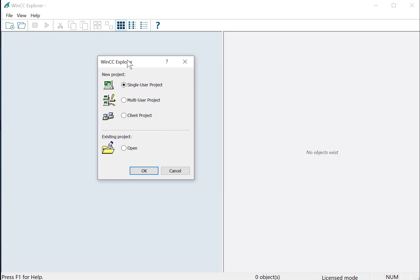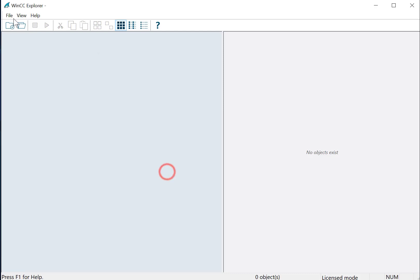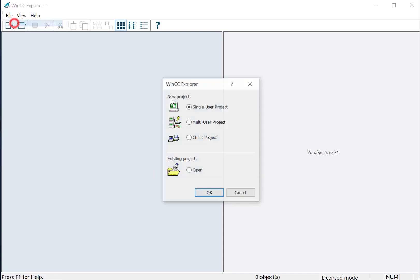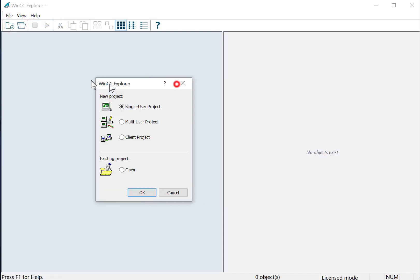Now, if I've never created a project on this machine before, we will see this dialog asking us which type of project we would like to create. If this doesn't come up, you can just do File, New, and you get the same thing.